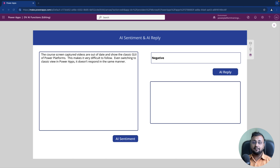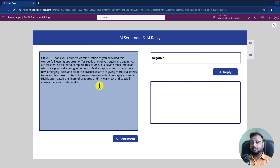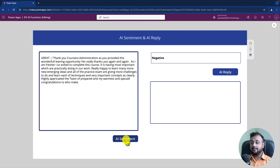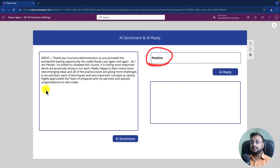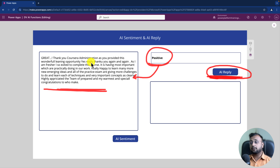Now let me add one positive feedback to verify it's working. I'm adding positive feedback from a customer — 'Great, thank you so much for the admission, it's very easy to understand.' I'm clicking AI Sentiment and now I'm getting a very positive feedback result. Now, with the AI itself I want to reply to these comments — there is one more function available: AI Reply.